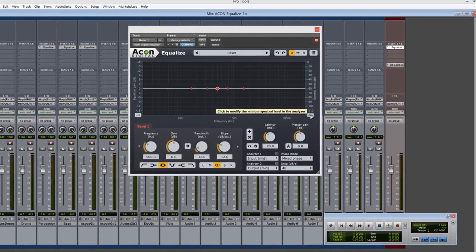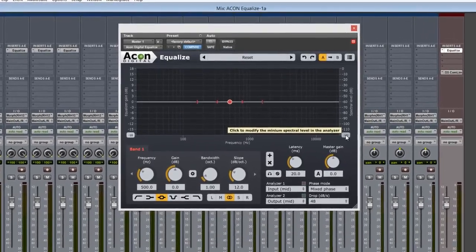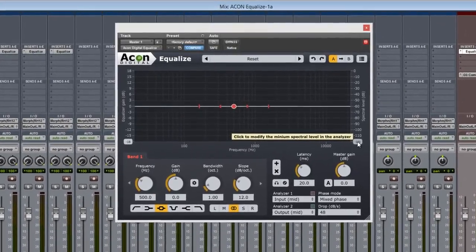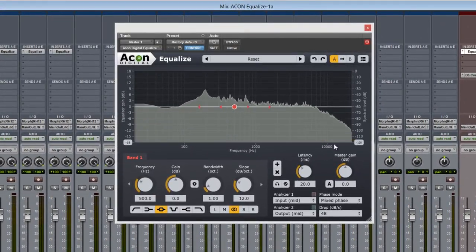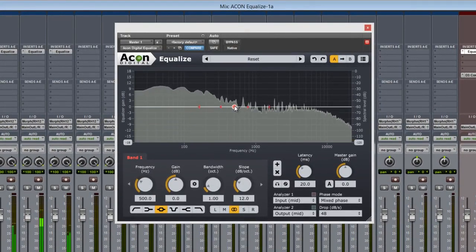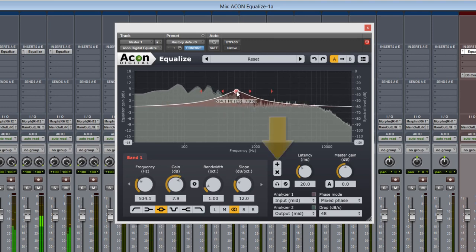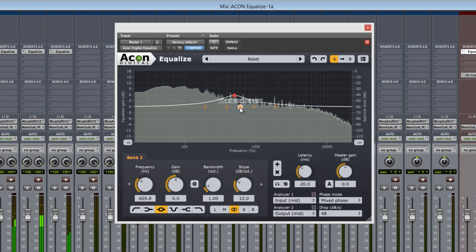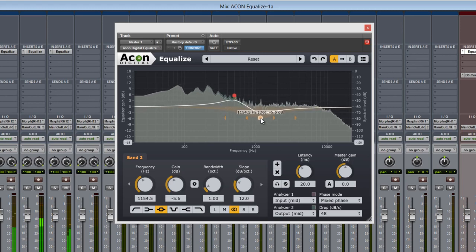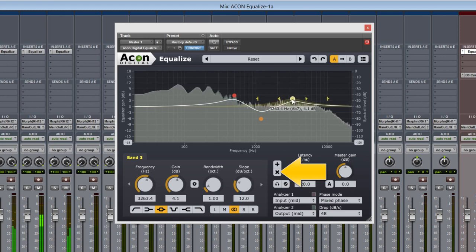Now, let's run some audio through the plugin and check out the band settings. By default, the Equalizer starts with one band. Use this add icon here to simply add additional ones, up to 12 in total. And deleting individual bands or groups of bands is easy with this icon here.